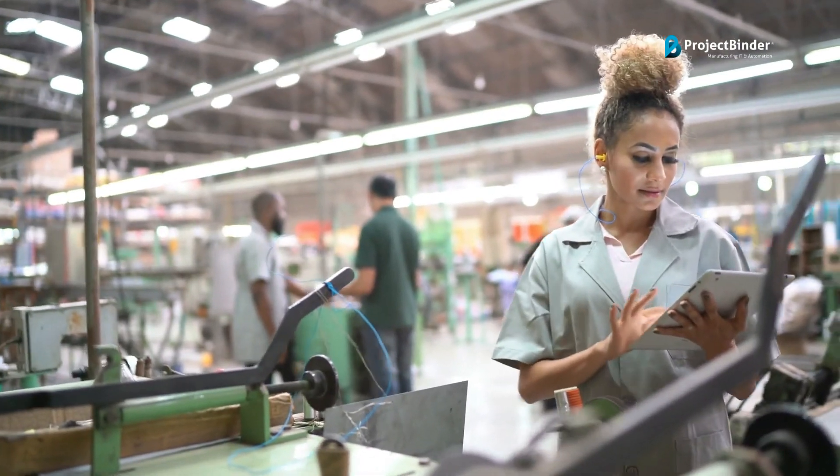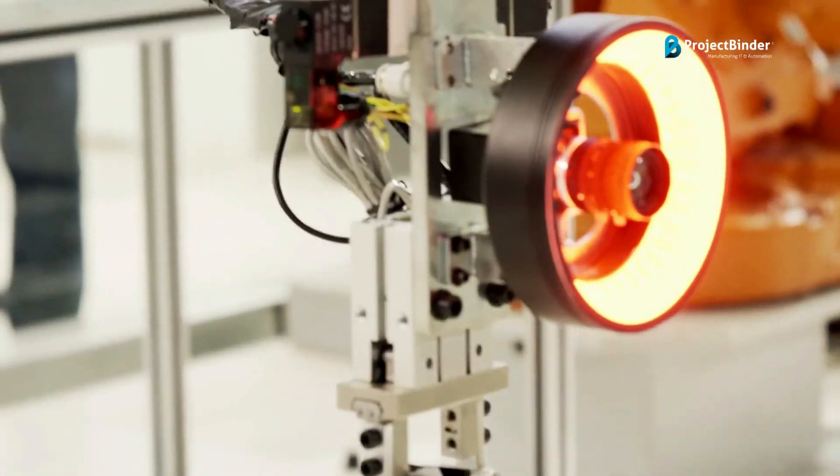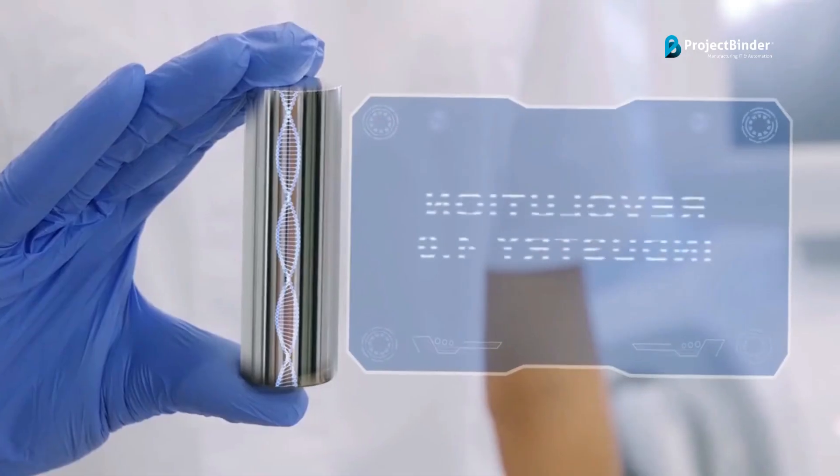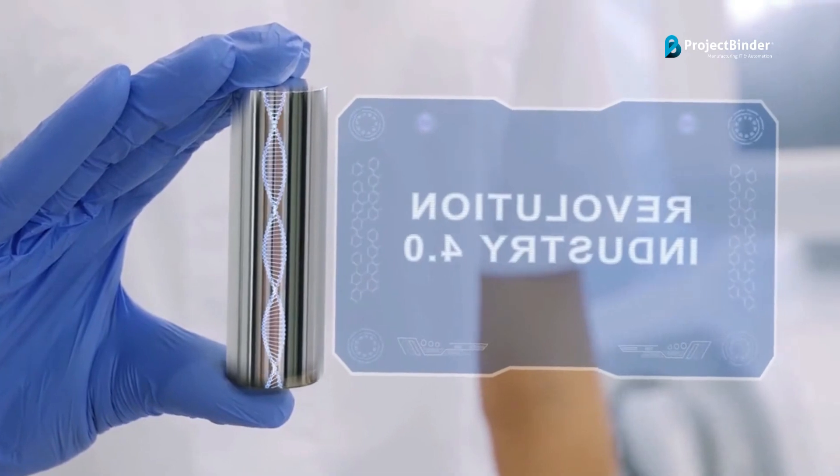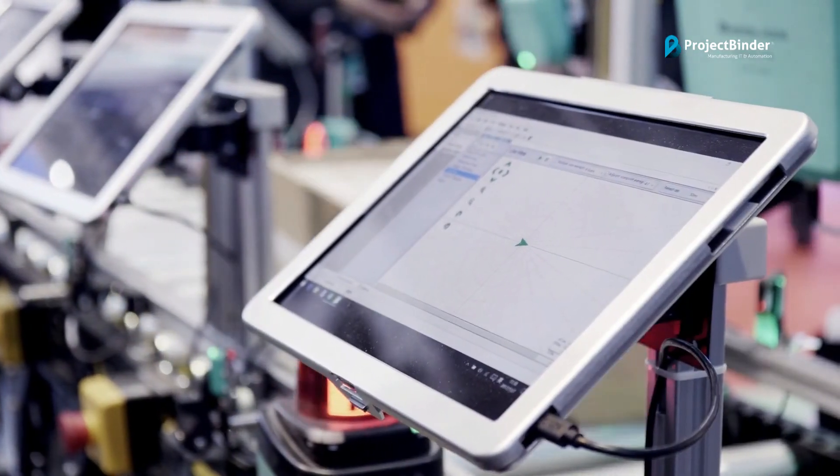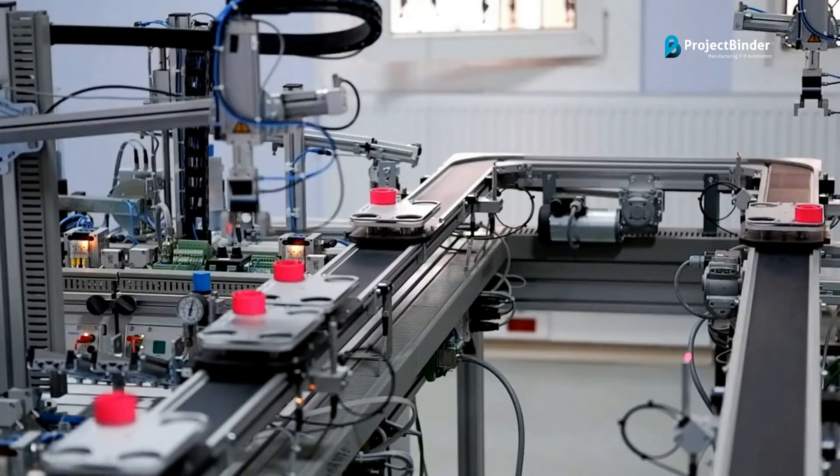Of course, anytime the customer can also call us for any support as well. As of now, in Project Binder, we give operational support for different areas of Industry 4.0 such as serialization, MES, digital twins, and different SCADA systems.